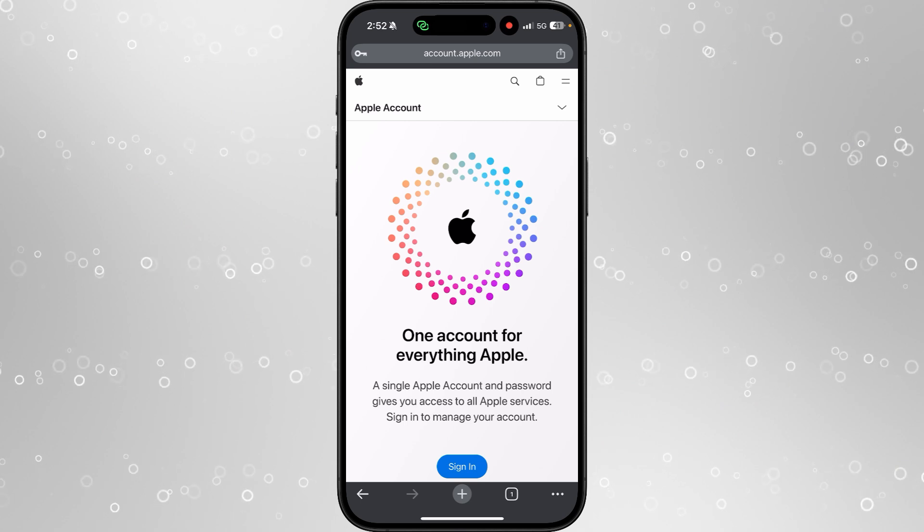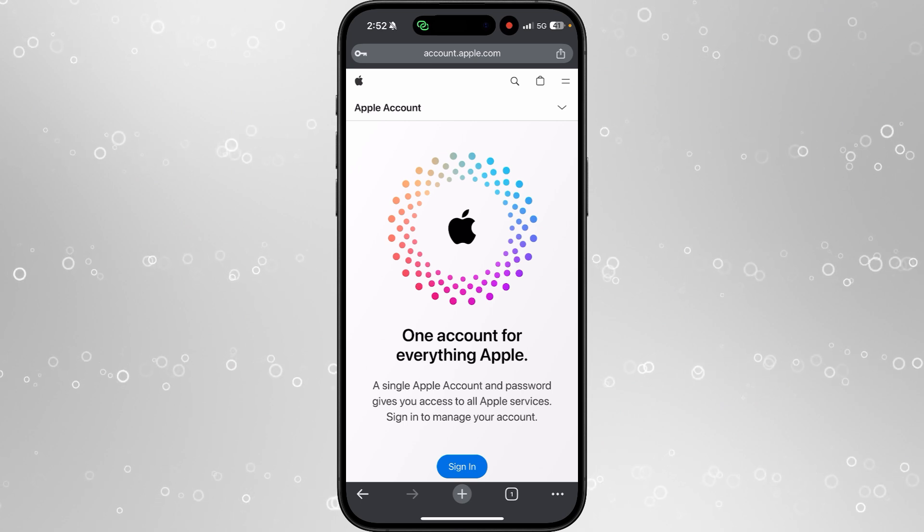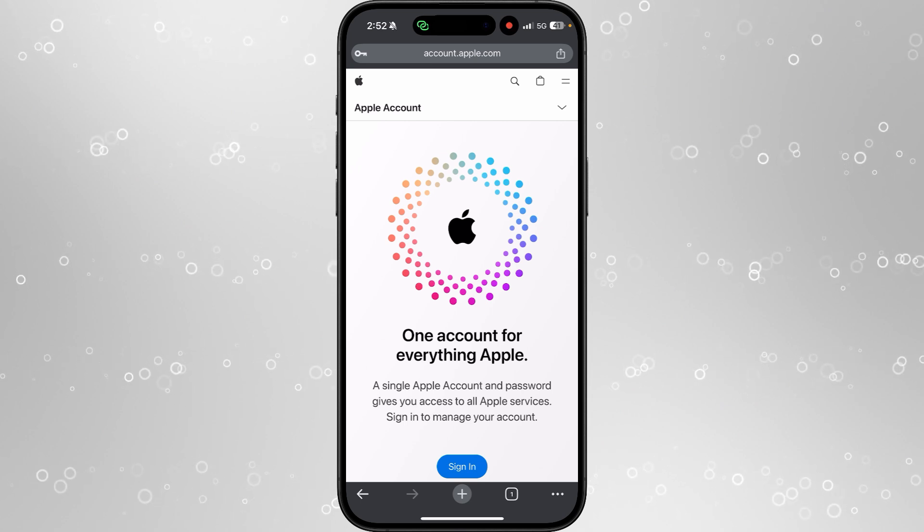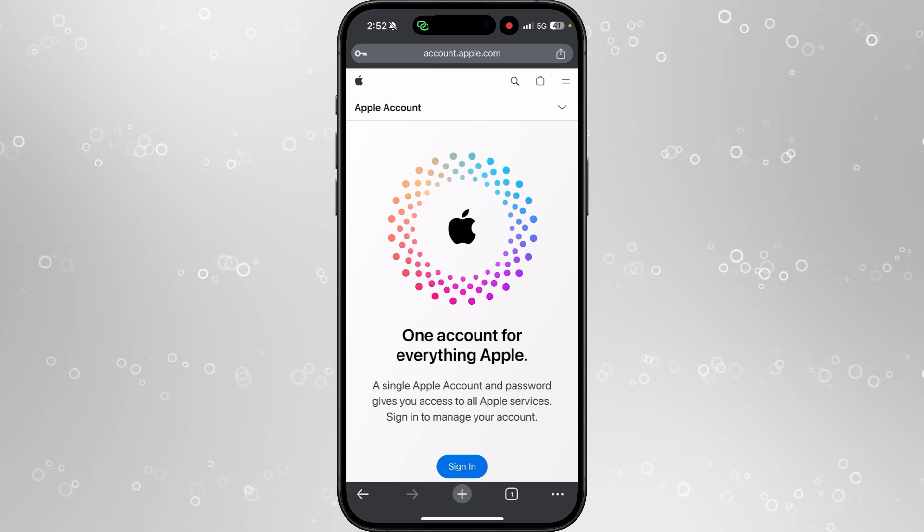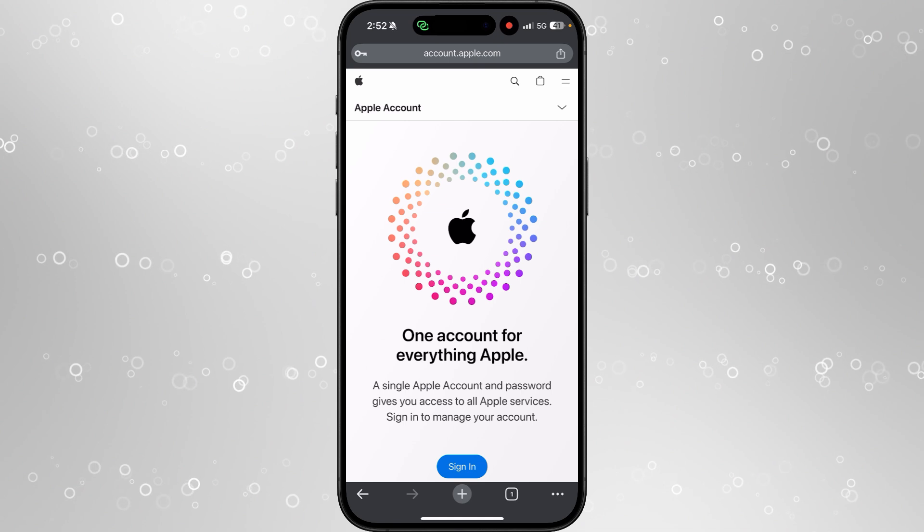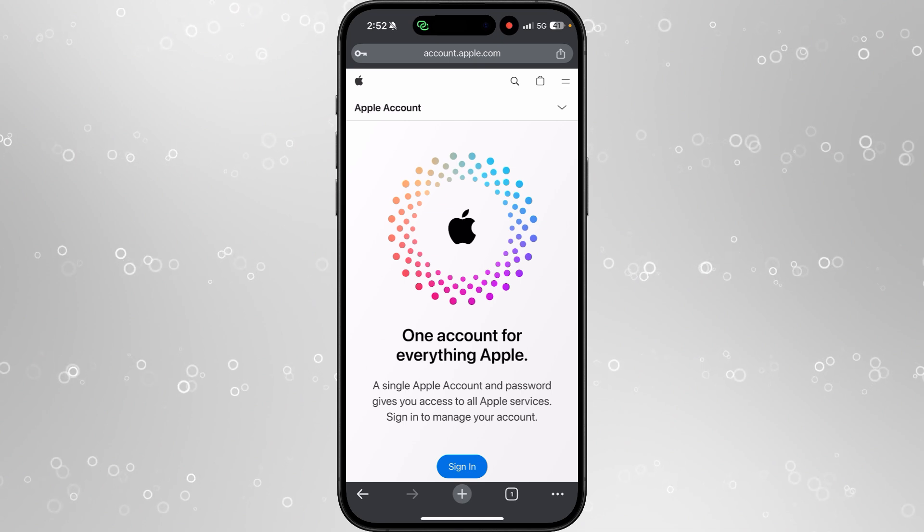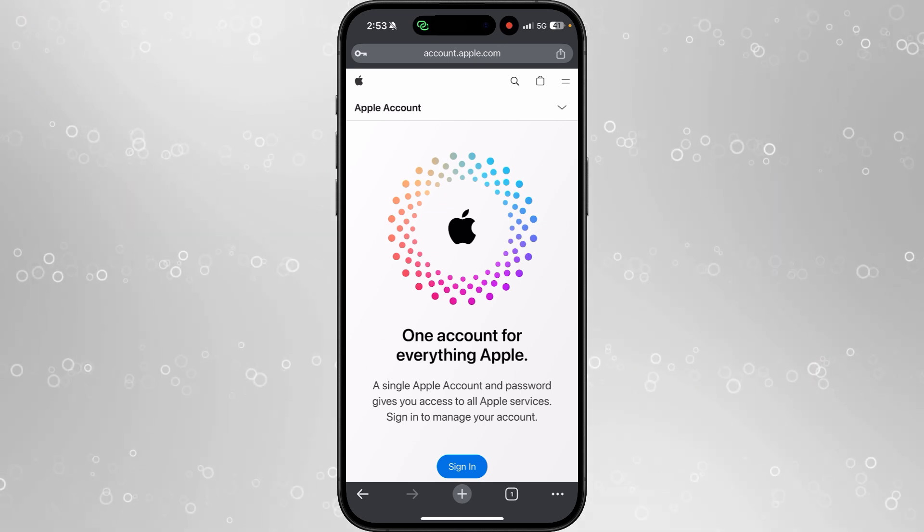Once we head over to a browser you want to head over to account.apple.com. I will leave a link to this in the description if you want to add to it from down there.